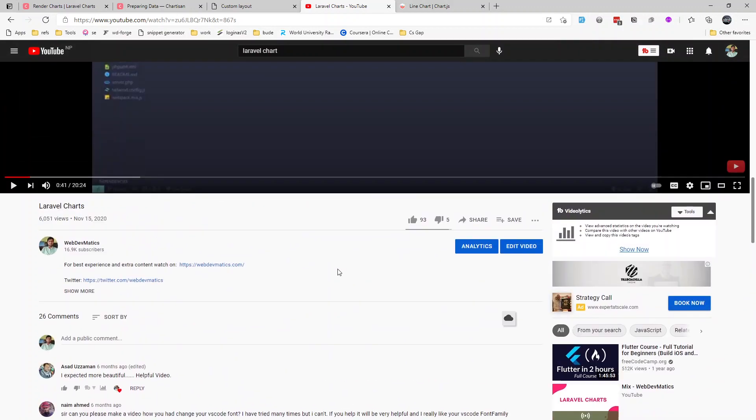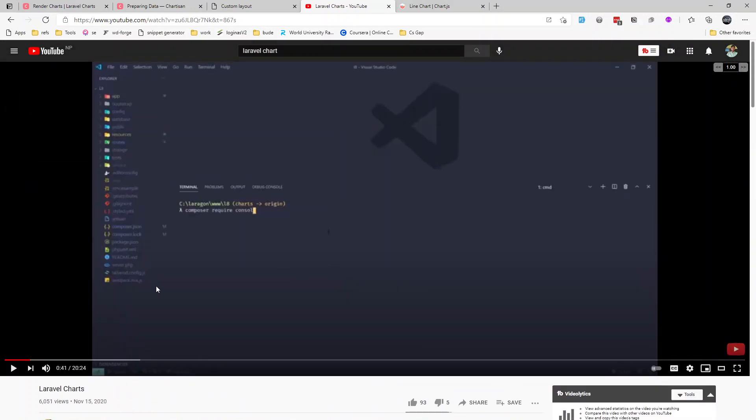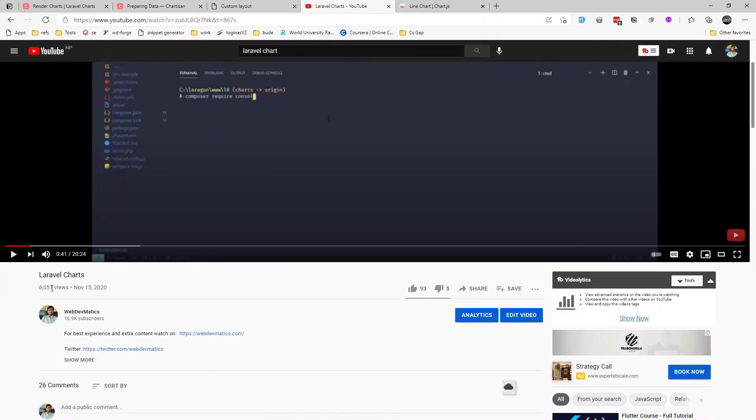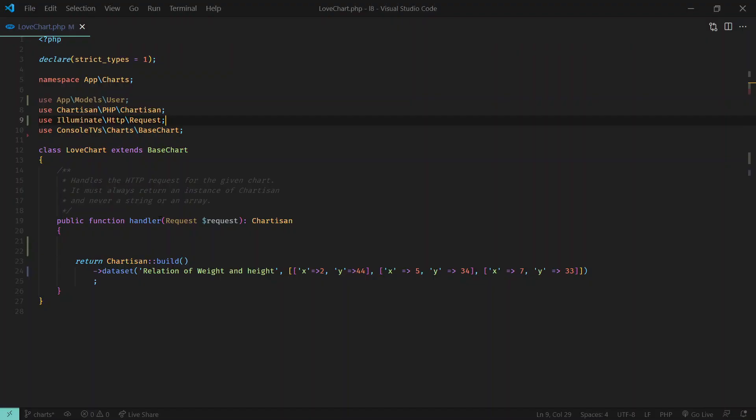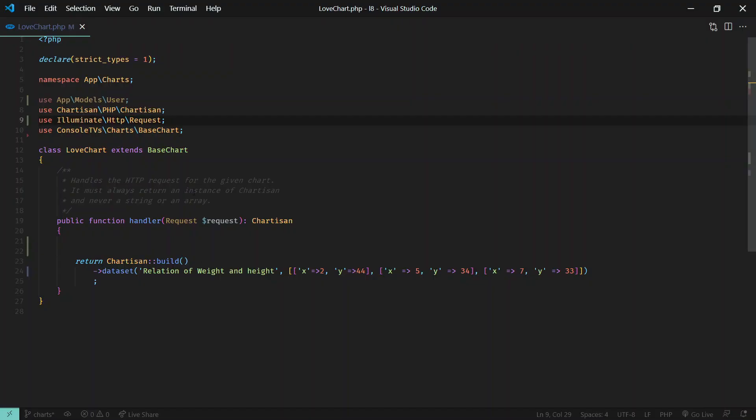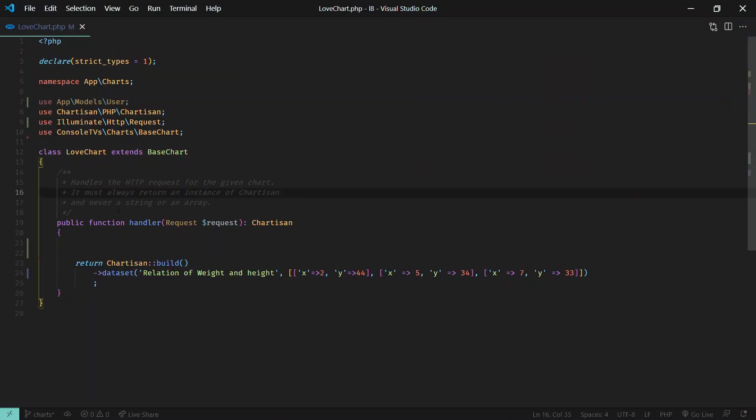You can watch this video if you are new to the charts, and then you can watch the current video after watching that video. So I will not cover the basics, I will just jump into the chart class and pull data from database.